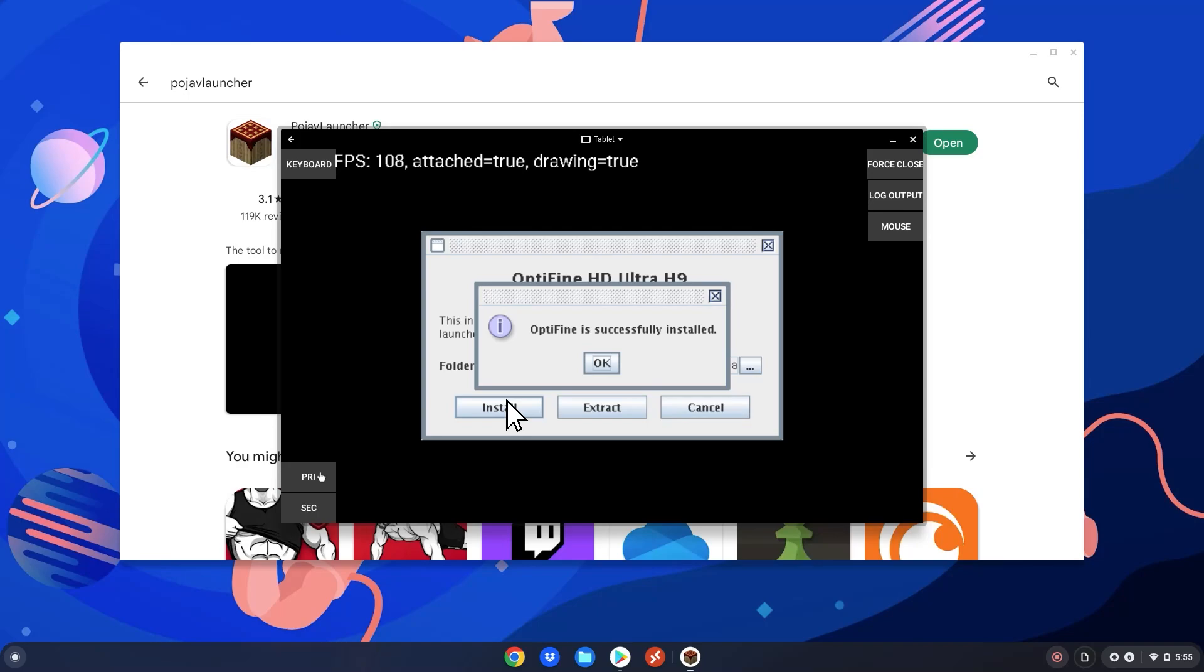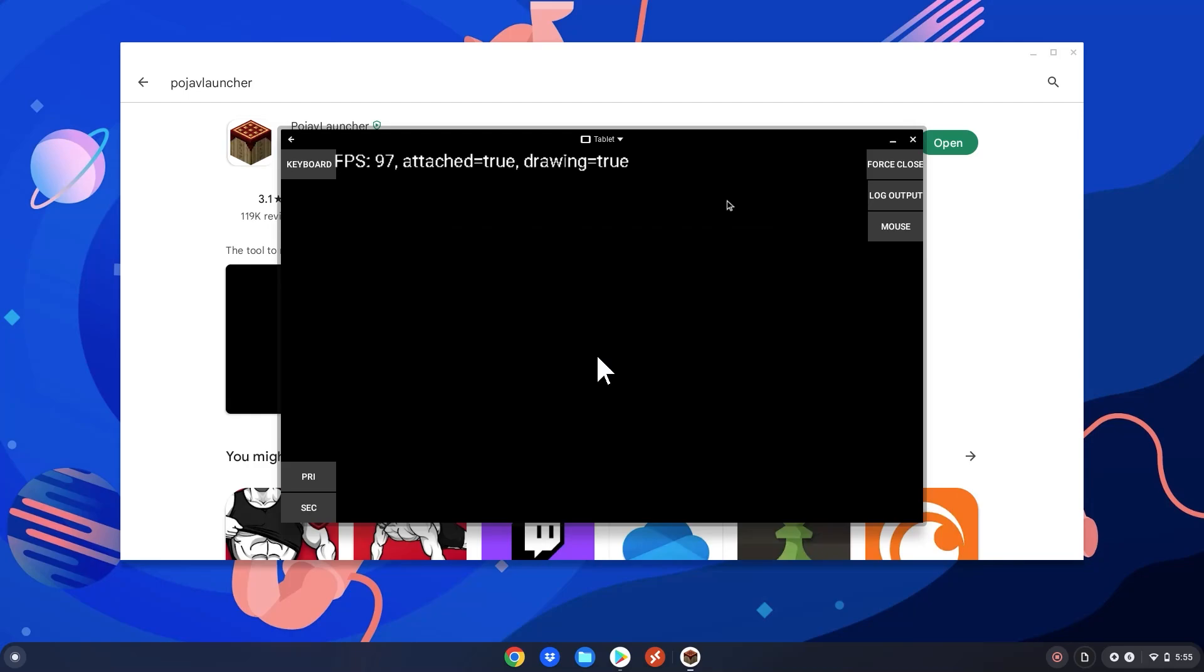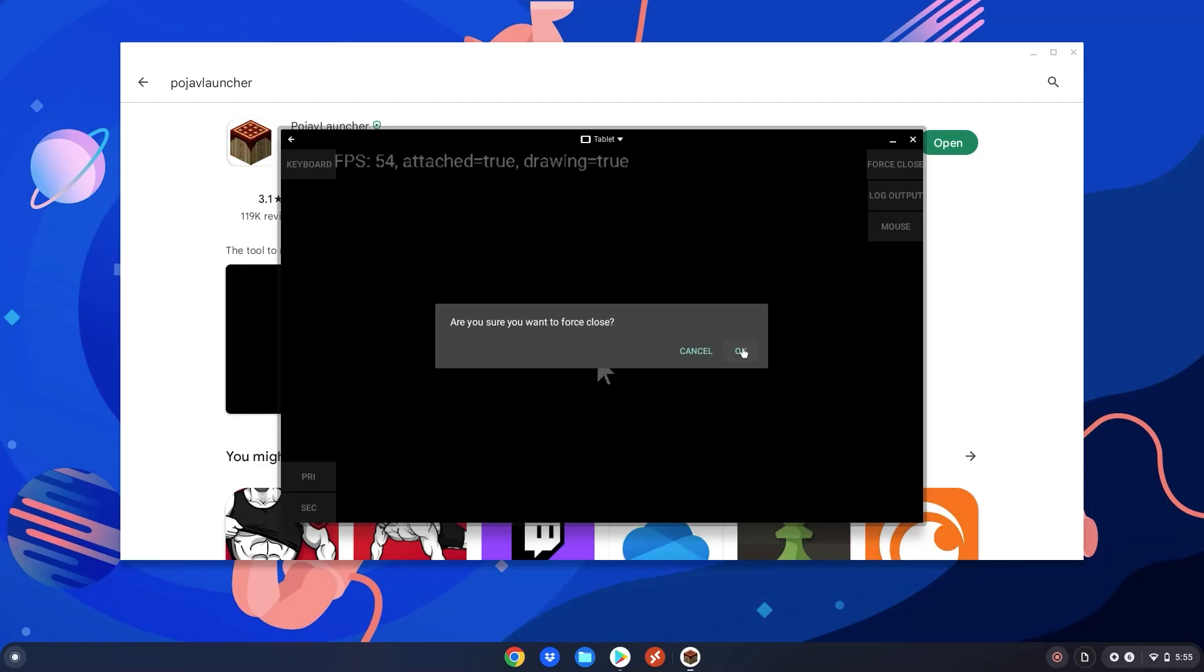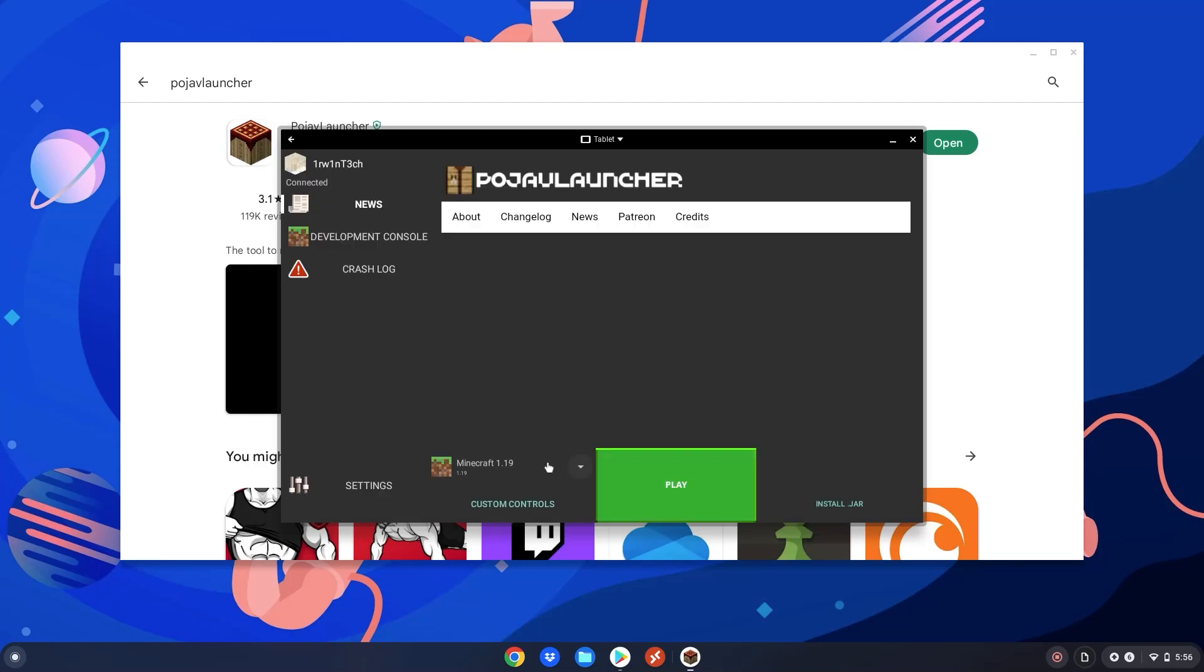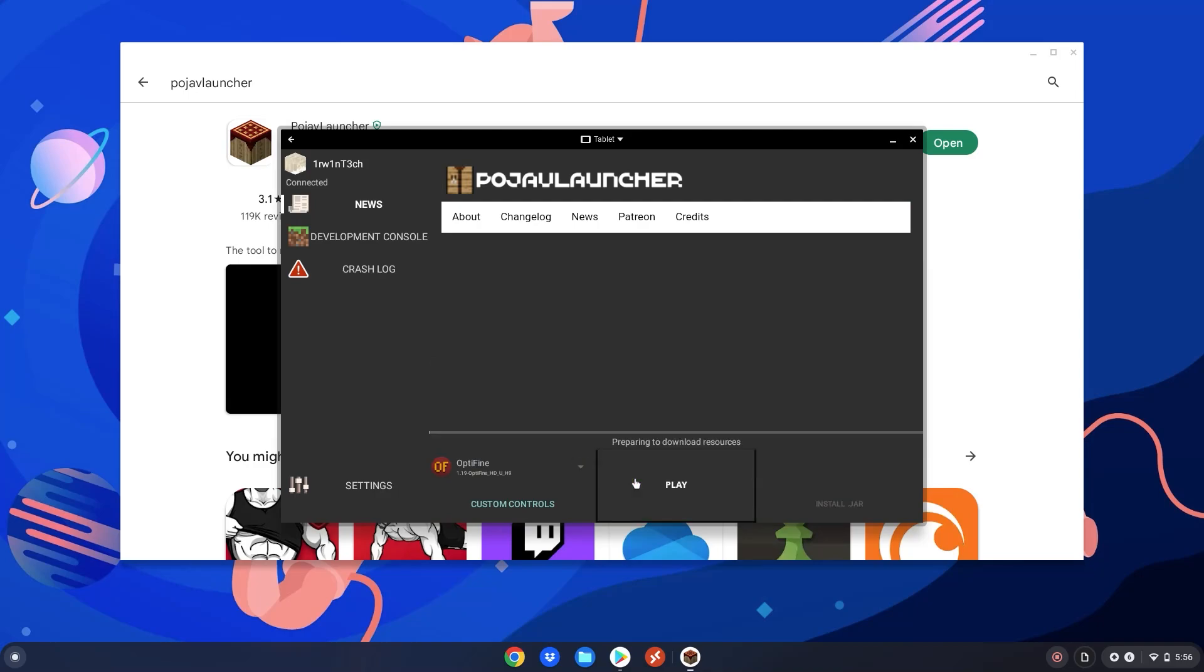After a while, it will say Optifine is successfully installed. Drag the mouse over it. Click PRI again. Then click force close. Then click OK. Now click on this here and click on Optifine right there. Now click play and 1.19 Minecraft Java will open on your Chromebook with Optifine so it will not lag.